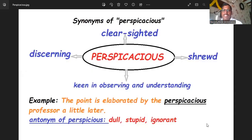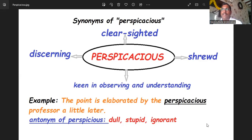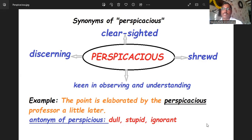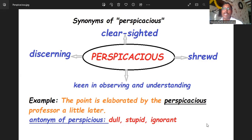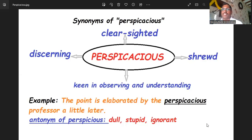Perspicacious is generally used for keen observation and understanding things better. We need to know that especially for scientific principles, we need to understand clearly — we can visualize it. I hope you remember we discussed the word 'lucid' — meaning clear. Similarly, perspicacious is also used for keen observation and understanding things.